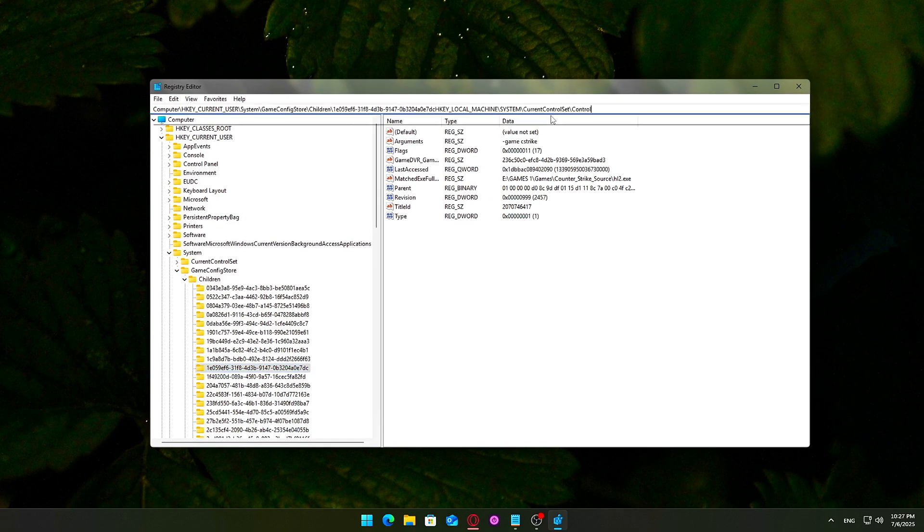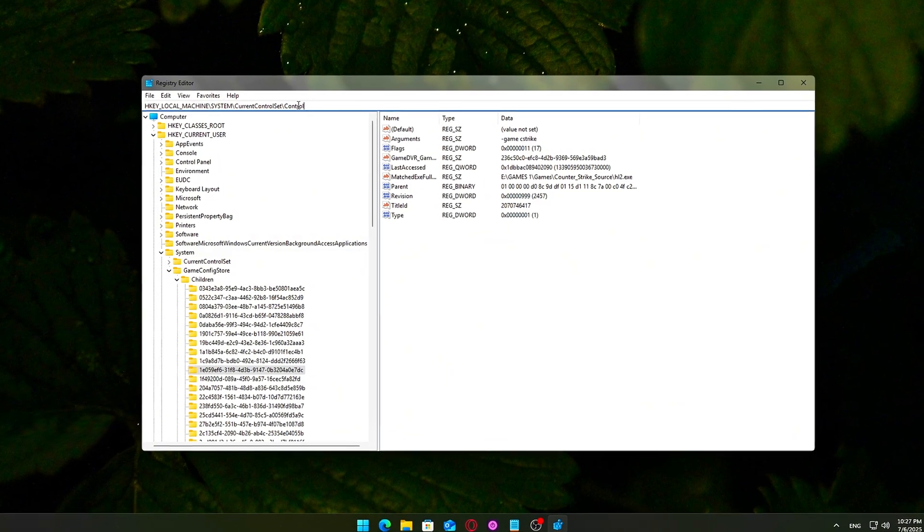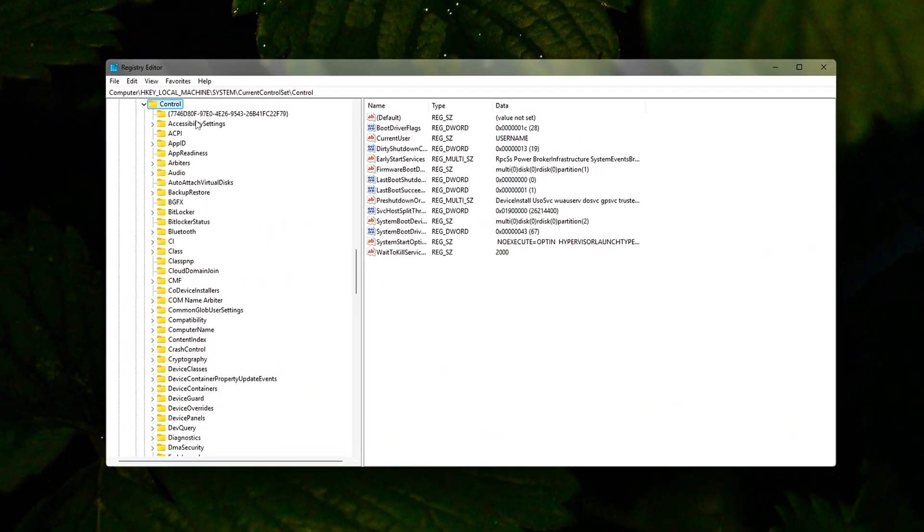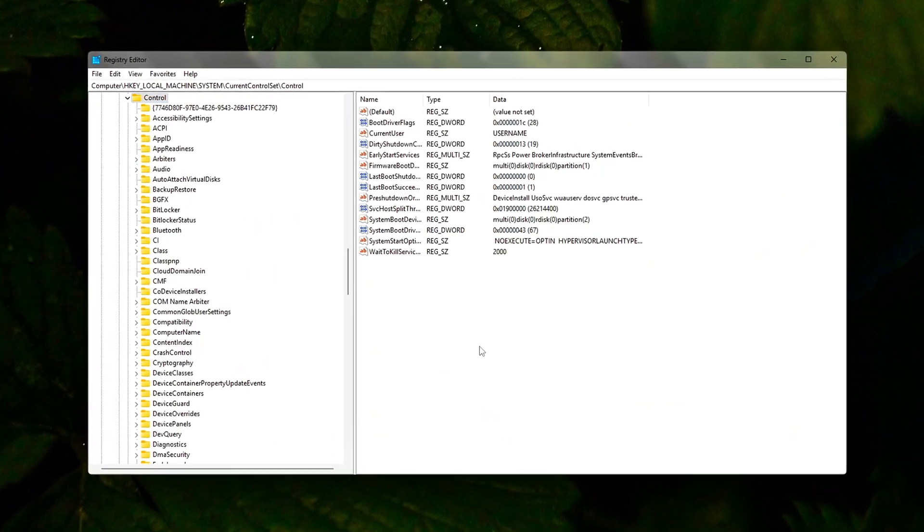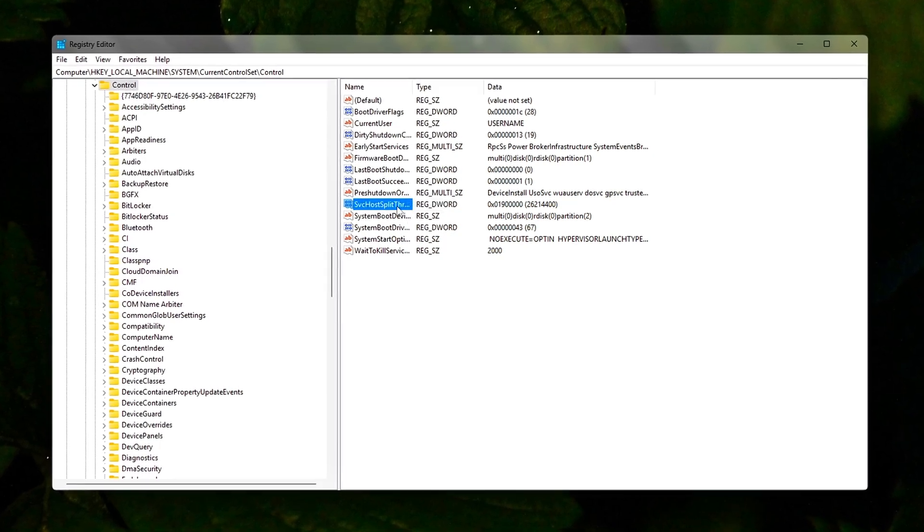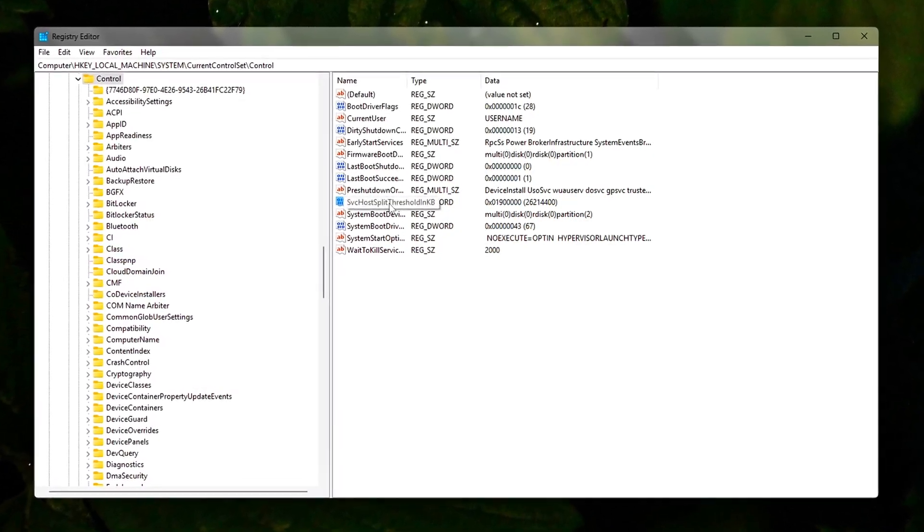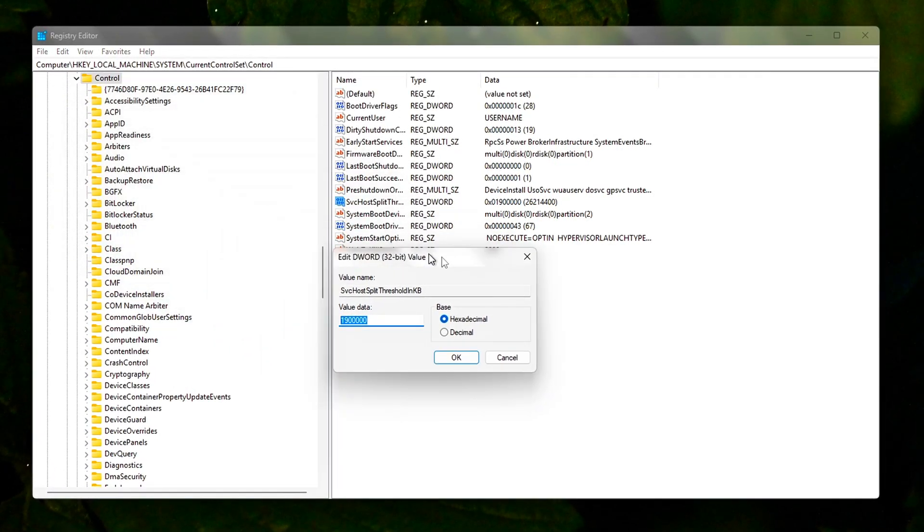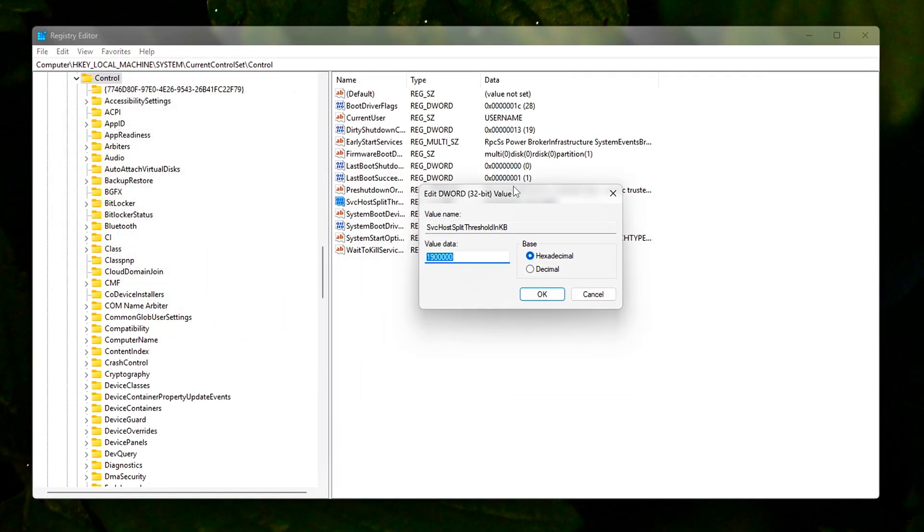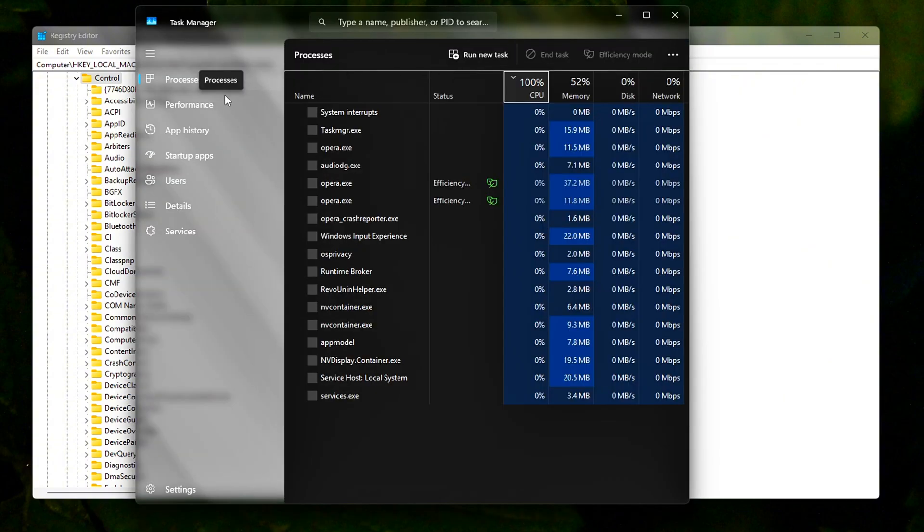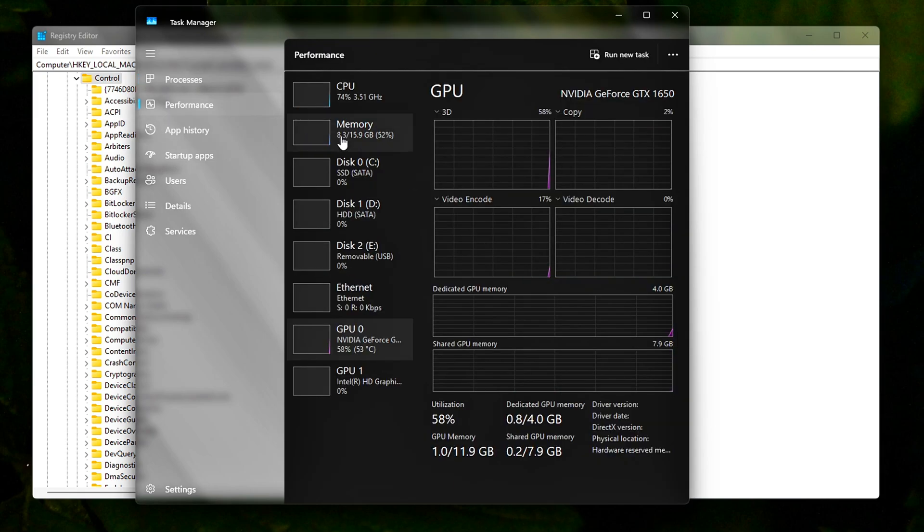Navigate to the following path. Locate the entry. Look for a value named SvcHostSplitThresholdInKB. If it doesn't exist, you can create it manually. Right-click in the right panel, choose New, DWORD 32-bit Value. Name it exactly as SvcHostSplitThresholdInKB. Double-click the entry and set its value based on how much RAM you have installed.